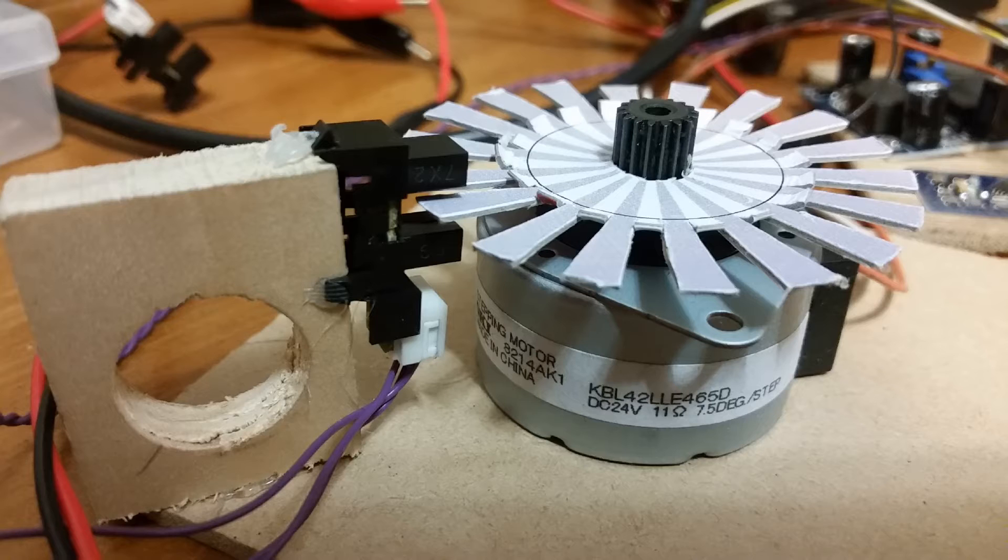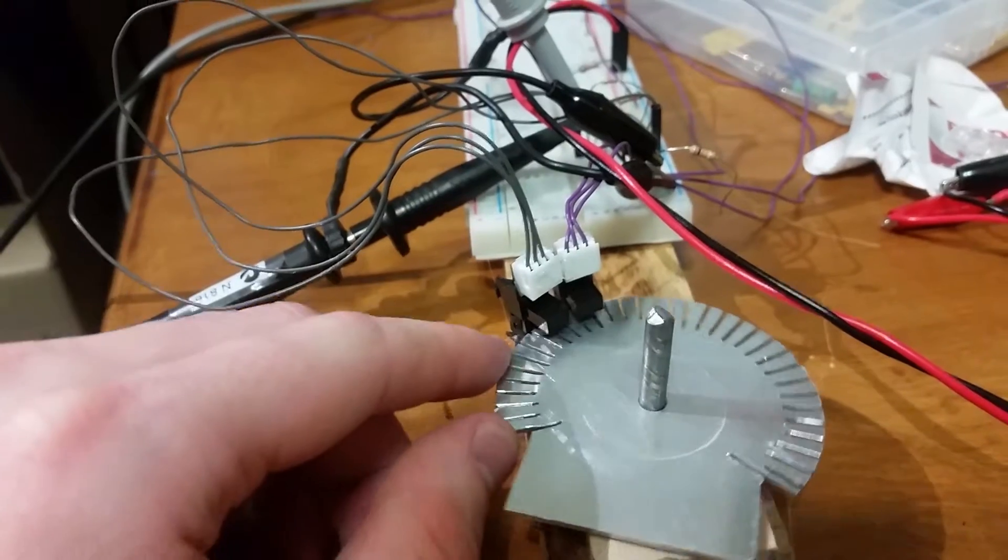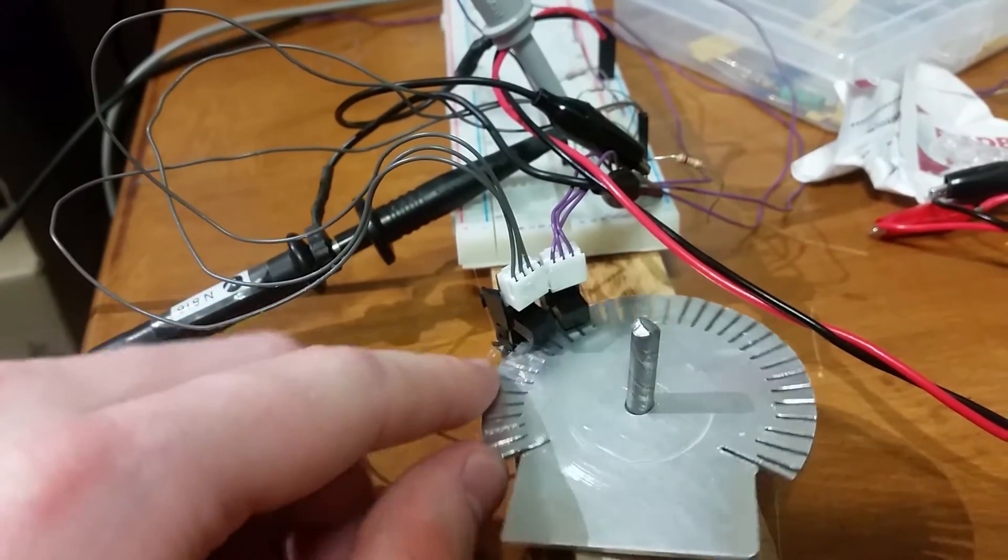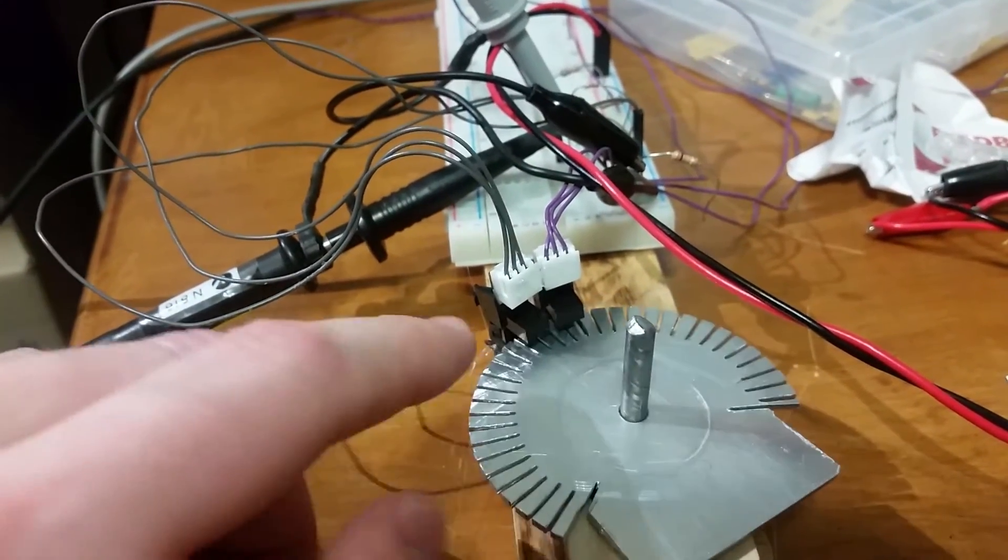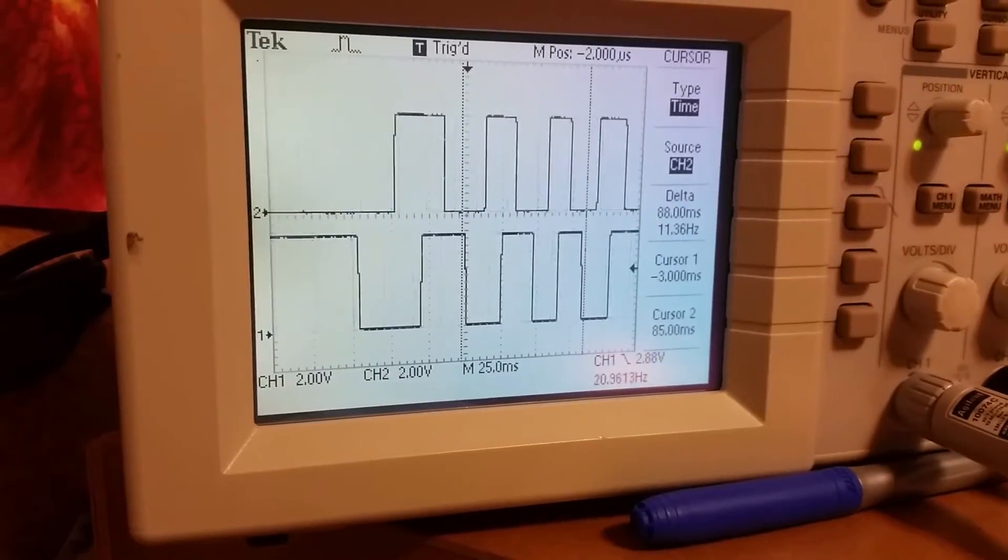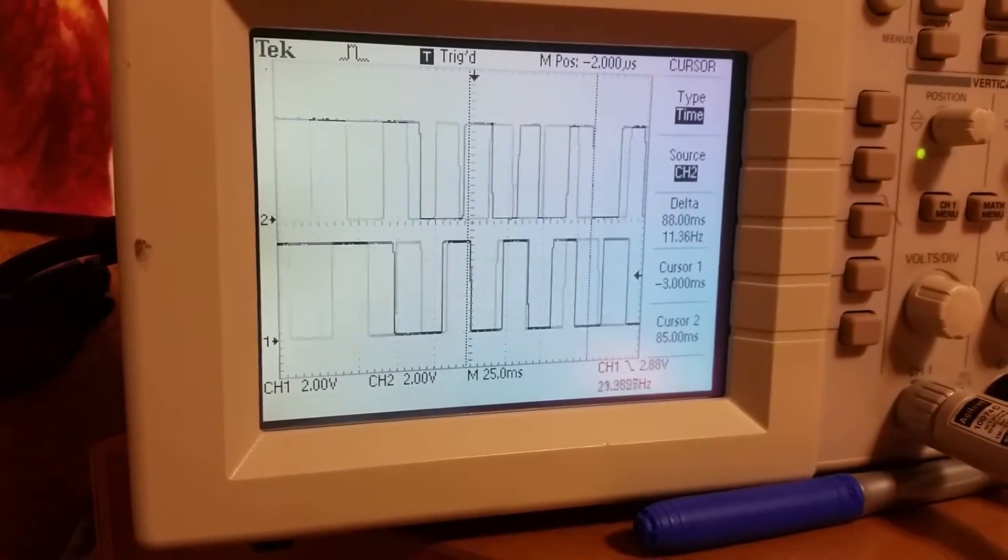Using two of these photo interrupters we can work out not just the speed that the disk is rotating but also the direction.